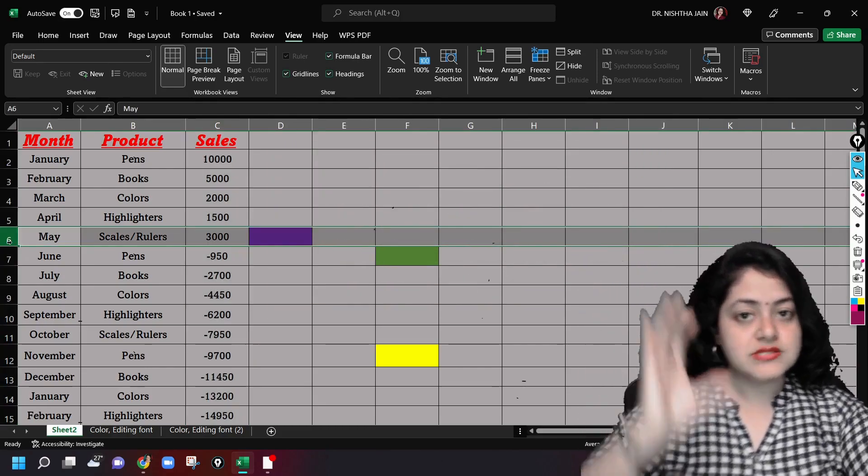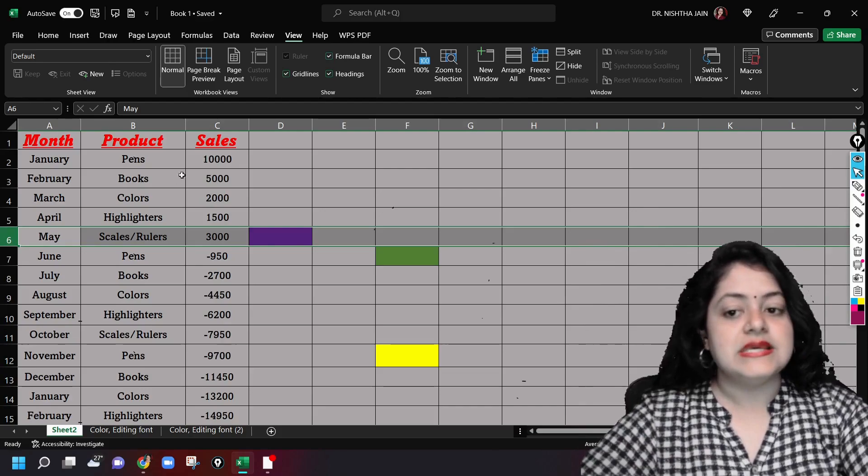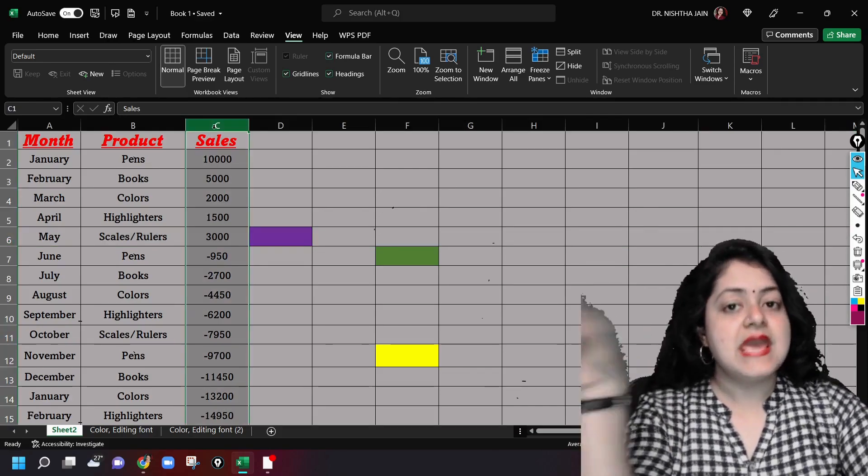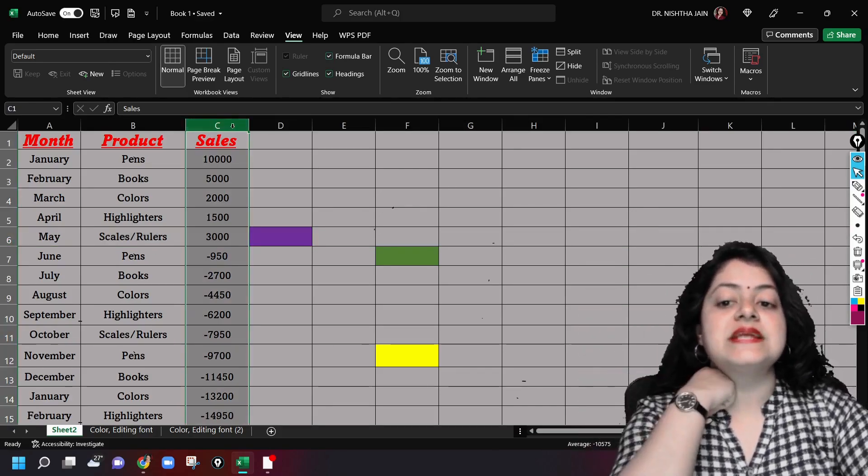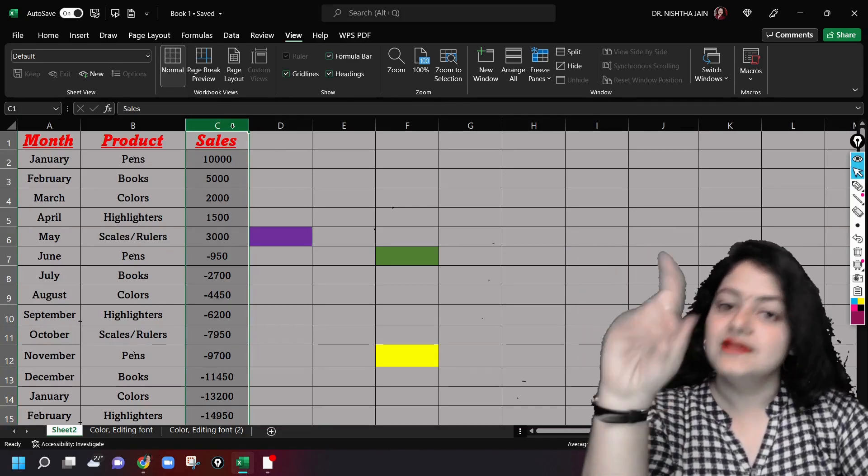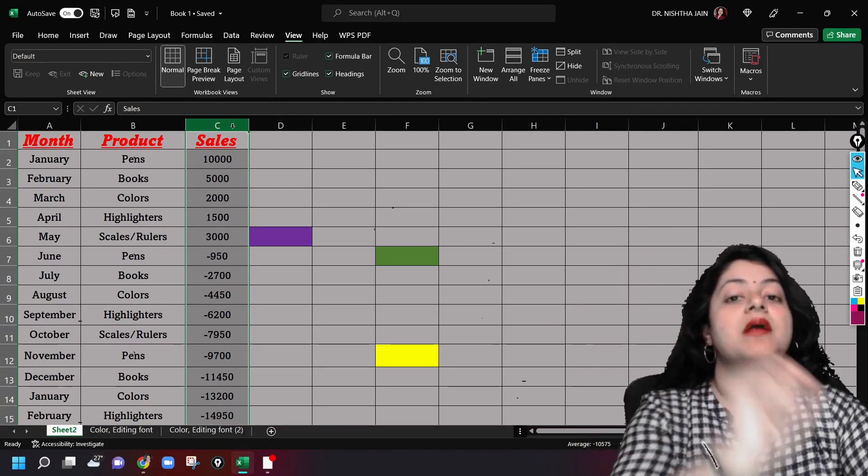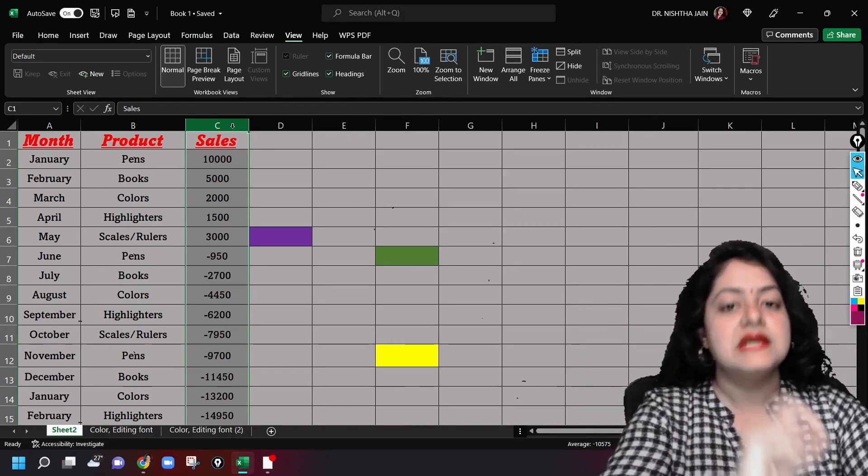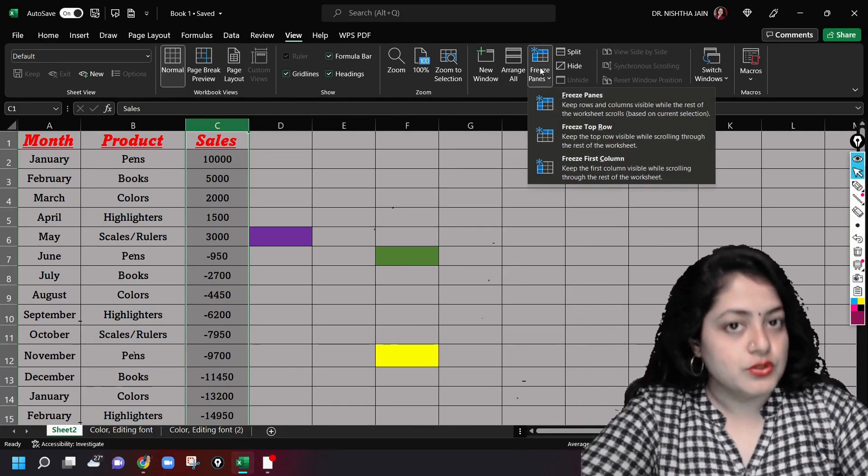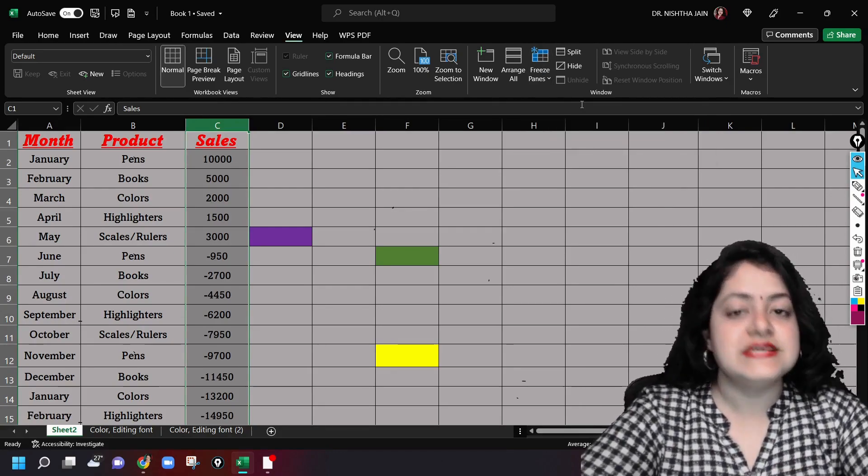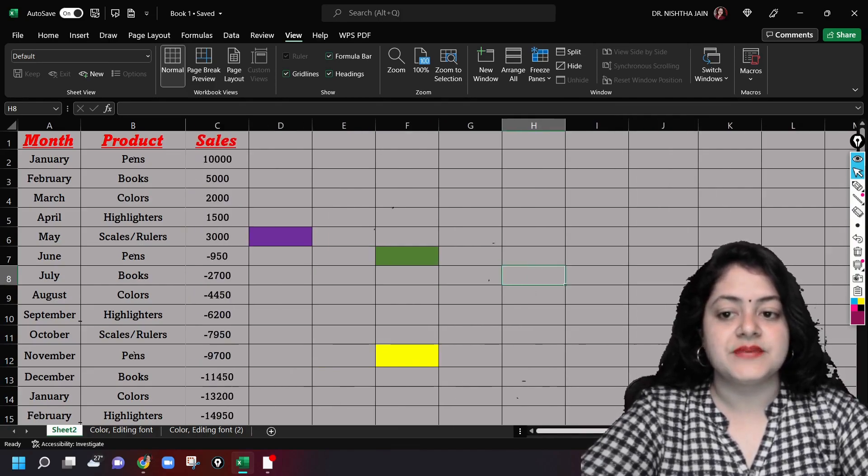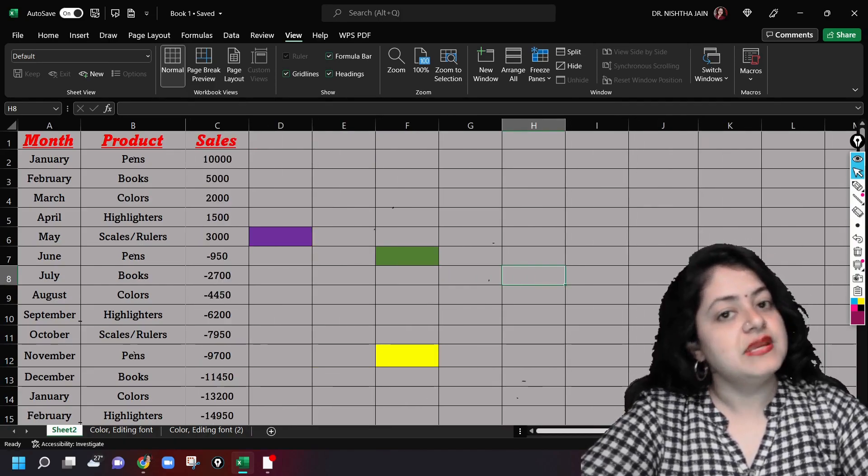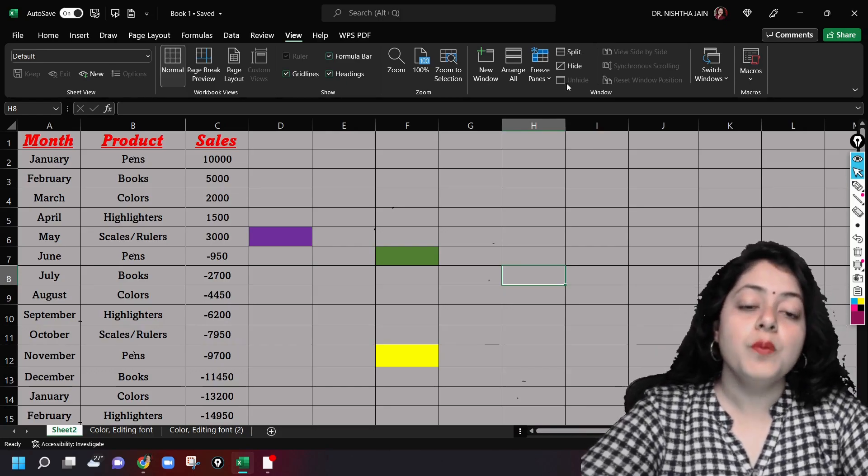Similarly, if I want to freeze A and B columns, I will select column C. Don't ever say column number, you will always say column C or column name C. I'll go to the freeze panes option and I will freeze panes. Now let's see the difference. See, both these columns have been frozen now.